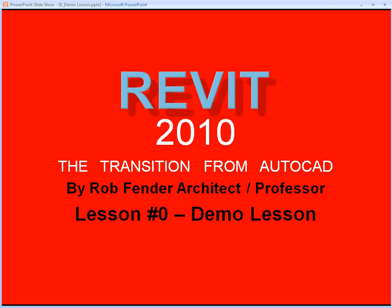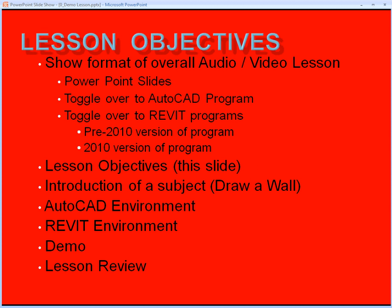This lesson is intended as a demo lesson to show the user how my instructional process works. Each lesson will have a lesson objective. In the lesson objective, I will outline what will be covered in that particular lesson. In this one, we'll show the format of the overall audio-video lesson. We'll toggle between PowerPoint slides, AutoCAD program, and Revit program.